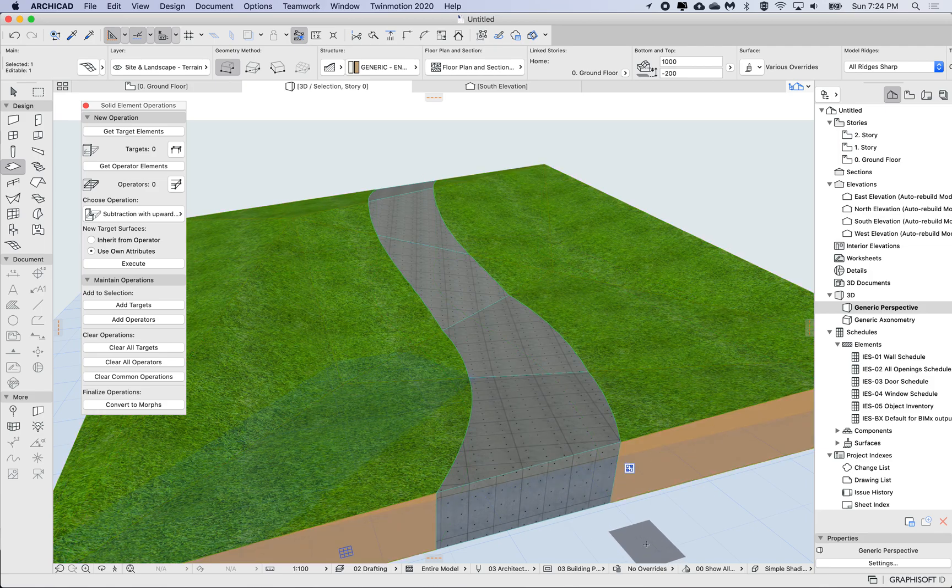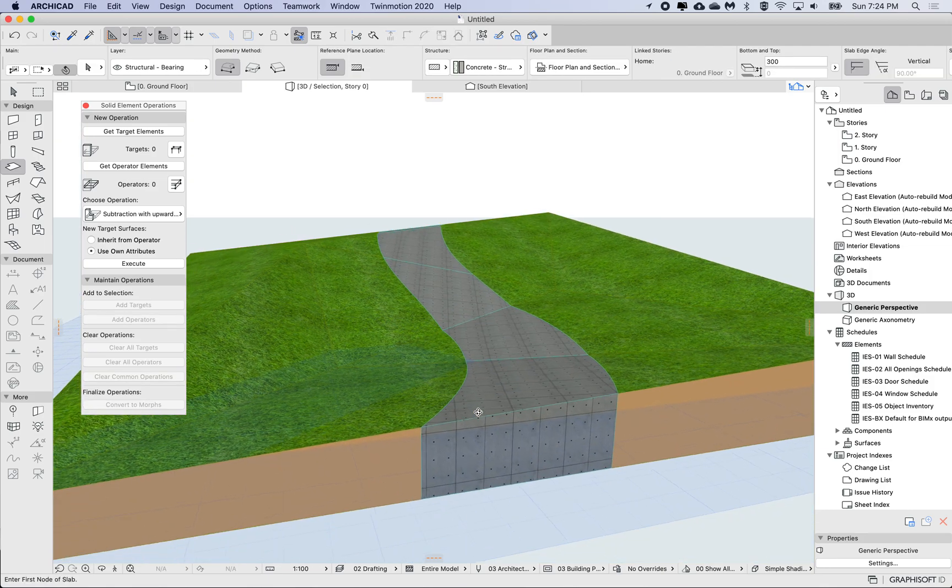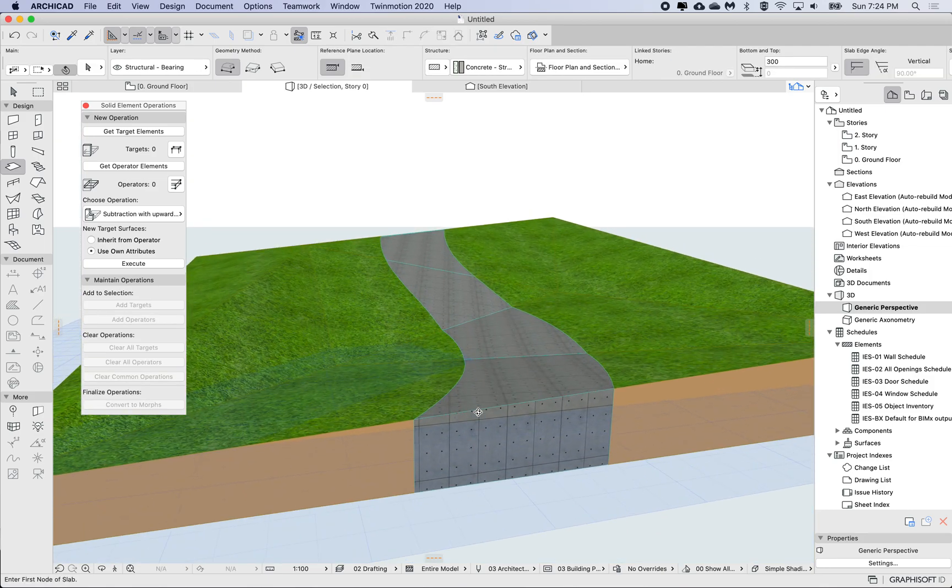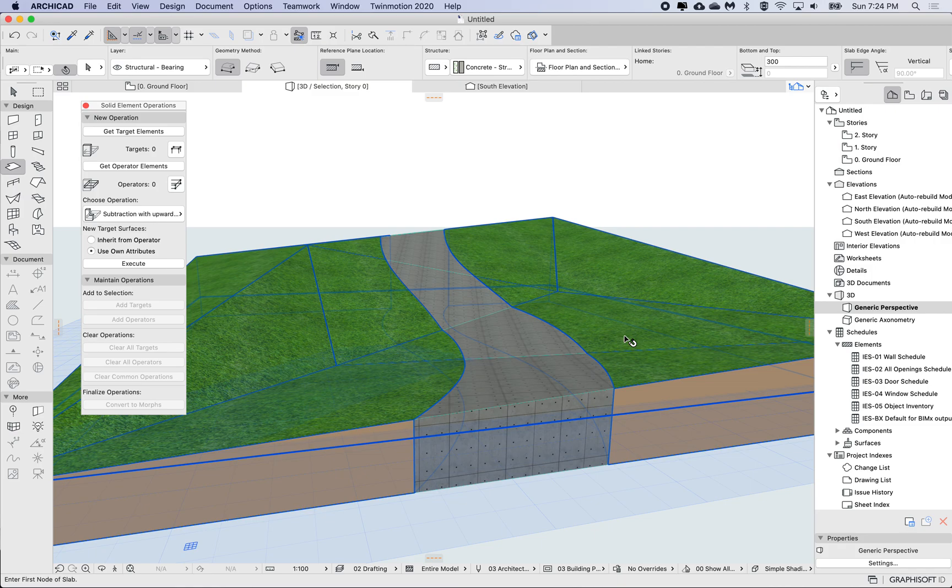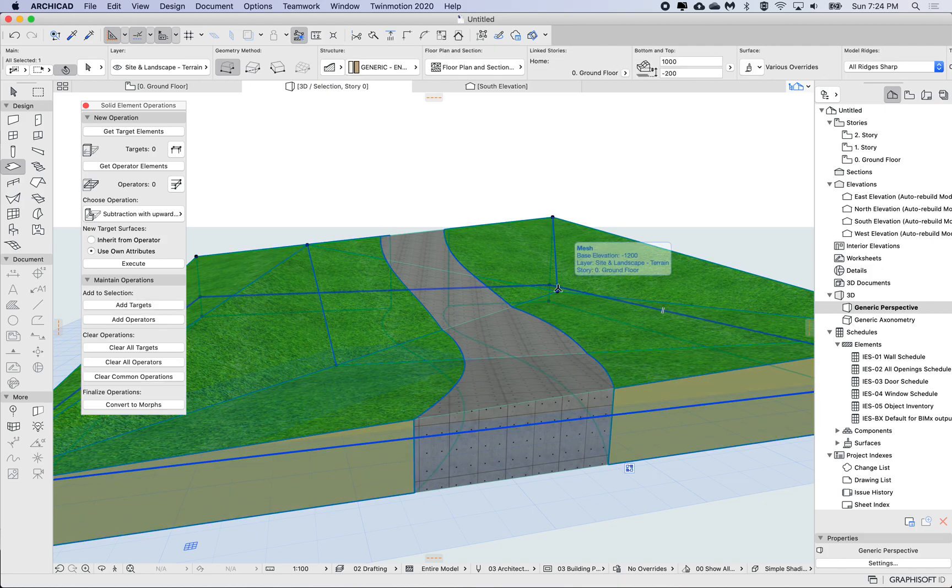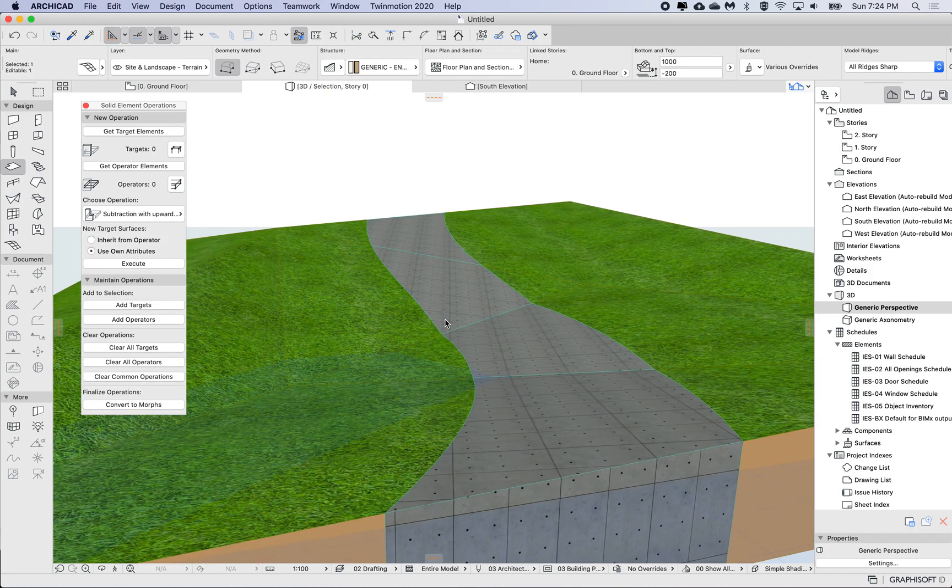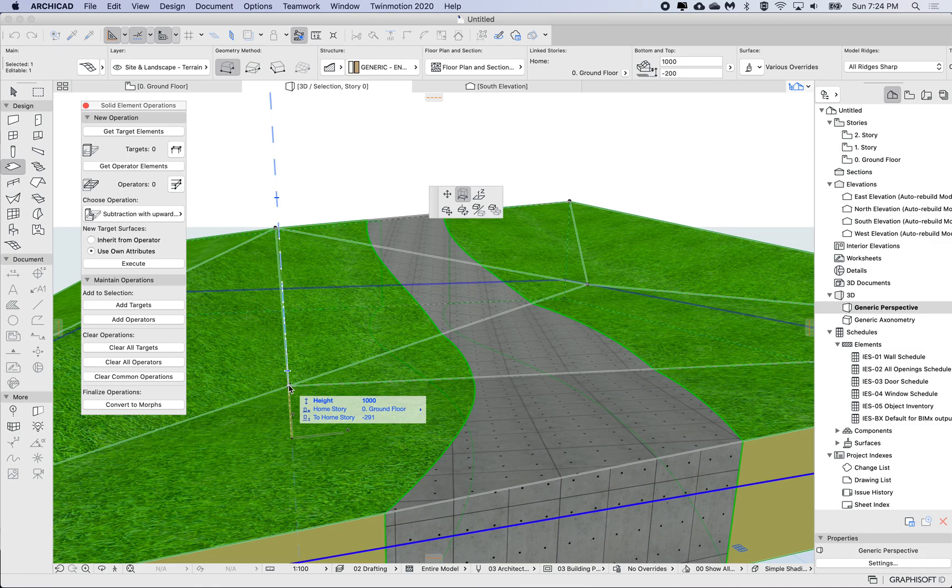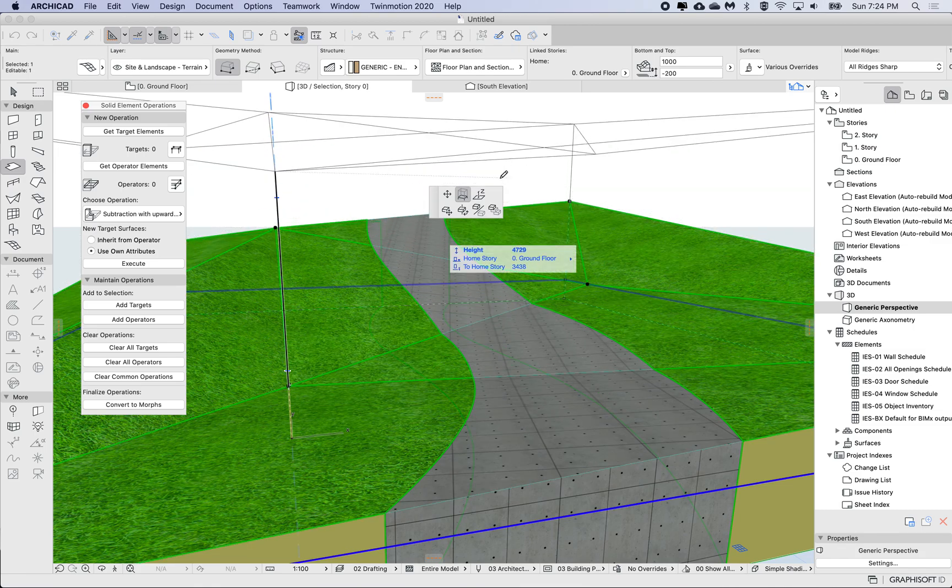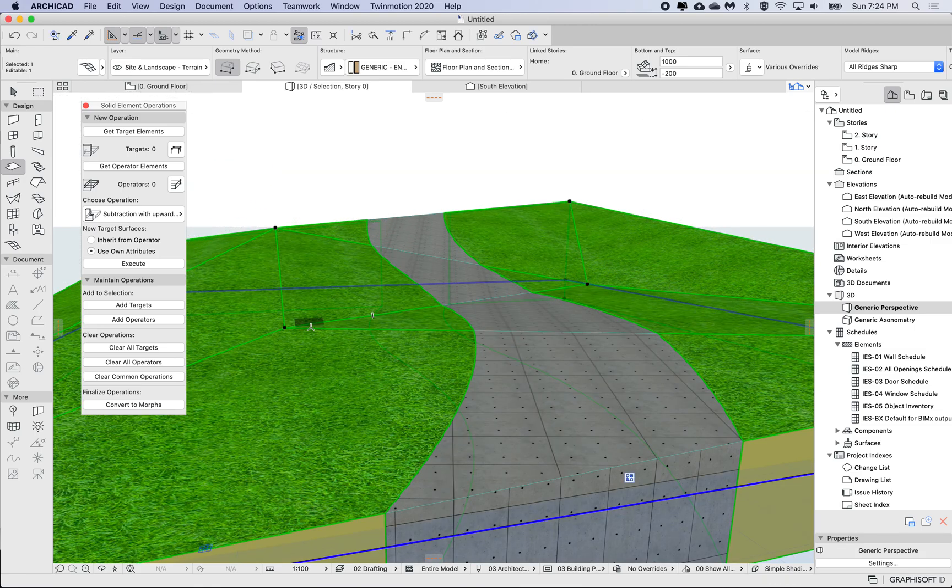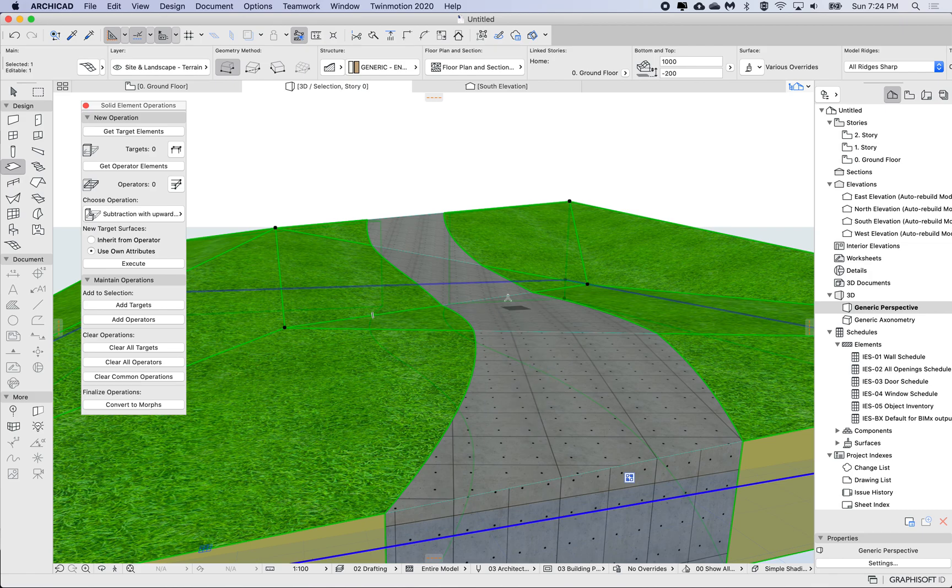So if I get the terrain and if I start moving some of these points, so for example just this point I'm going to move up, then I can see that the intersection of this slab will follow.